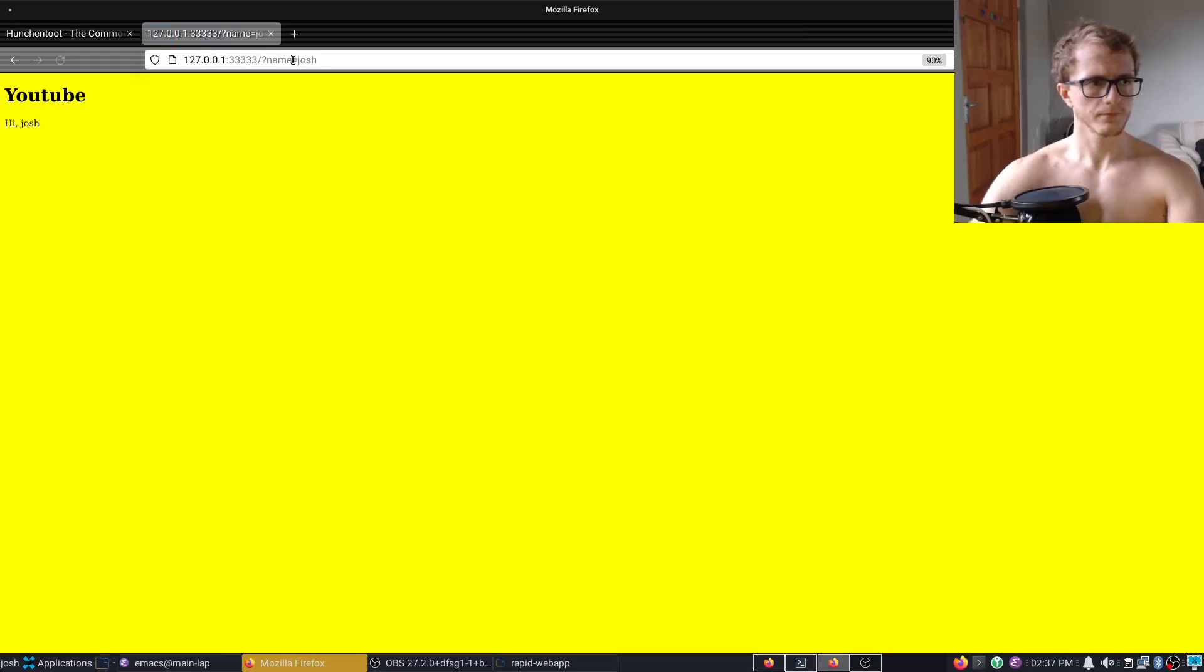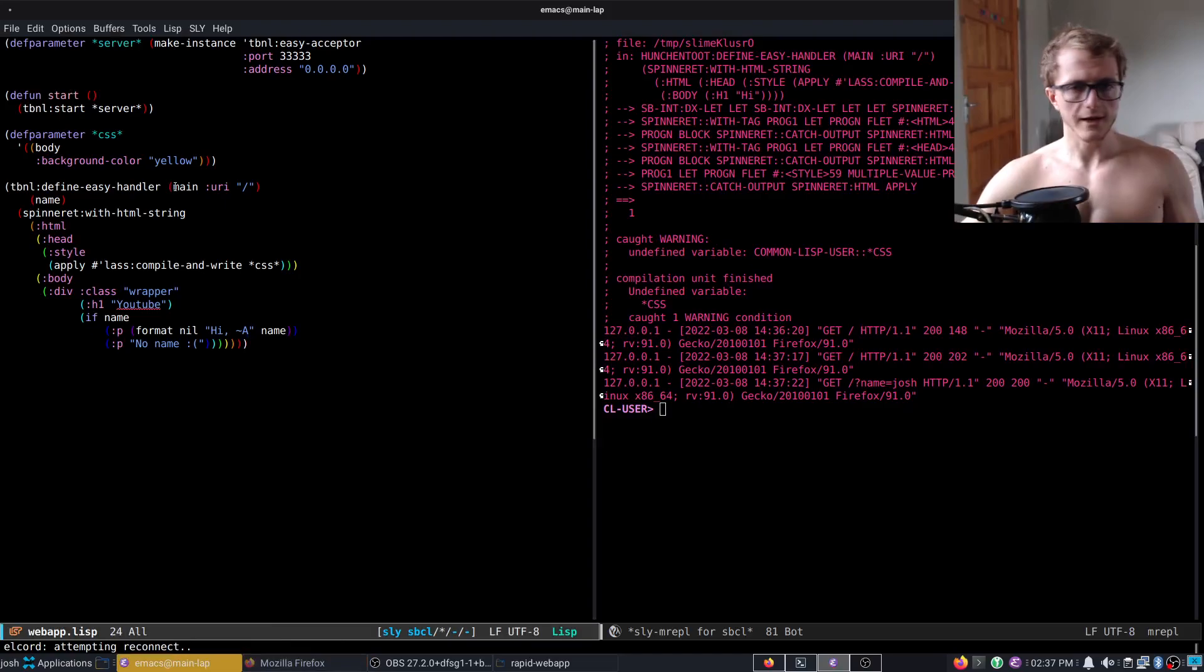Easy. There we are. Nice and quick using Spinneret, Spinneret for HTML generation, LASS for CSS generation, and Hunchentoot as a server. Here we go.